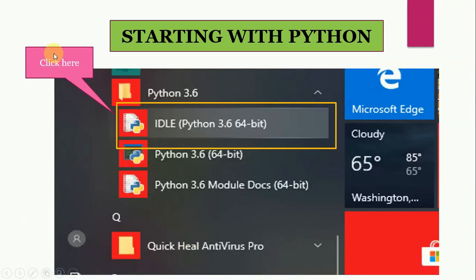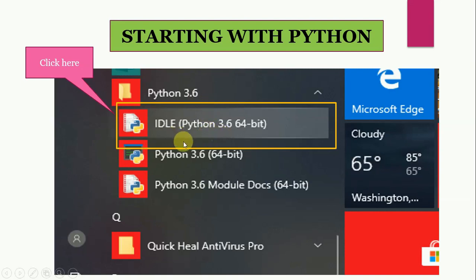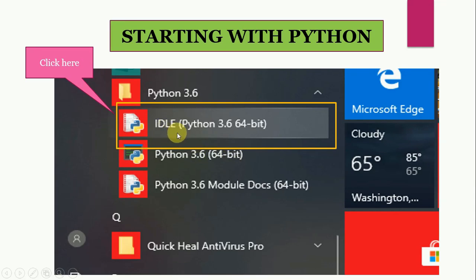Now let's start with Python. Now go to programs, then you will find Python there. And actually, when we install Python on our computer, we actually install Python IDLE. So you click here to open Python.